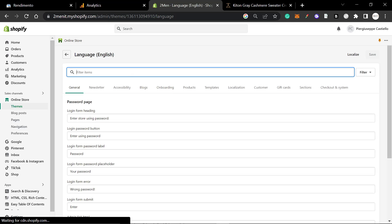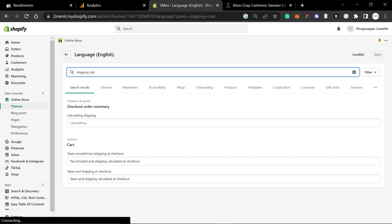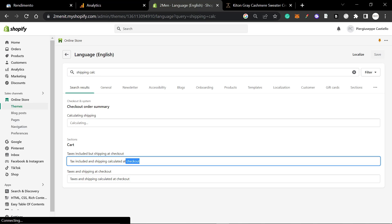Here you can write 'shipping calculated.' We have 'tax included and shipping calculated at checkout,' so we're going to change this.